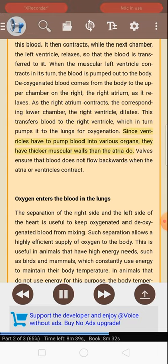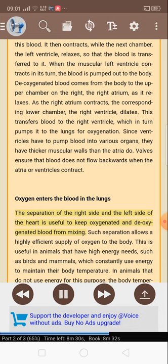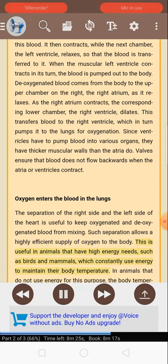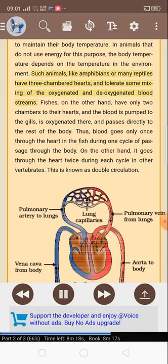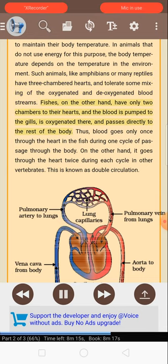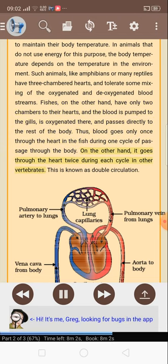Since ventricles have to pump blood into various organs, they have thicker muscular walls than the atria do. Valves ensure that blood does not flow backwards when the atria or ventricles contract. The separation of the right side and the left side of the heart is useful to keep oxygenated and deoxygenated blood from mixing. Such separation allows a highly efficient supply of oxygen to the body. This is useful in animals that have high energy needs, such as birds and mammals, which constantly use energy to maintain body temperature. In animals like amphibians or many reptiles, the body temperature depends on the temperature in the environment. Such animals have three-chambered hearts and tolerate some mixing of the oxygenated and deoxygenated blood streams. Fish, on the other hand, have only two chambers to their hearts. Blood is pumped to the gills, is oxygenated there, and passes directly to the rest of the body. Thus blood goes only once through the heart in the fish during one cycle, while in other vertebrates it goes through the heart twice during each cycle. This is known as double circulation.